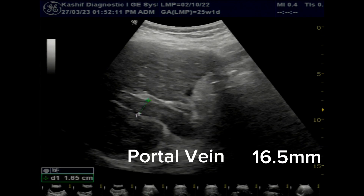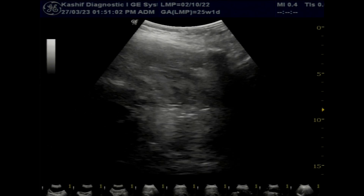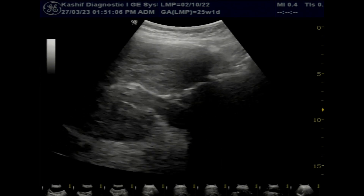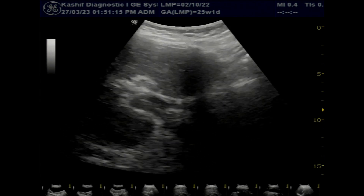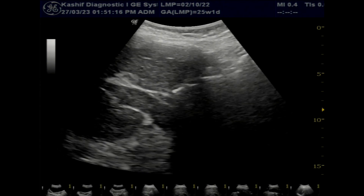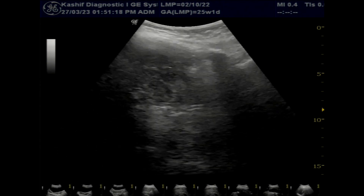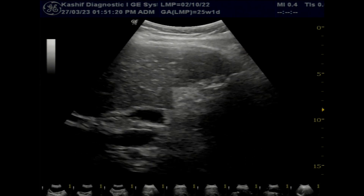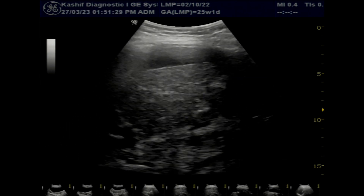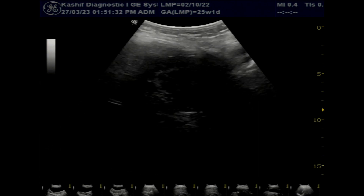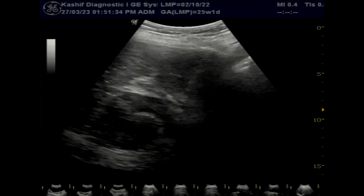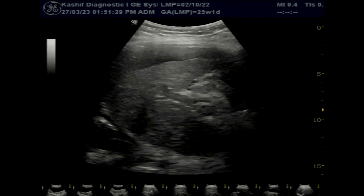Portal vein thrombosis in this case is mainly located in the main portal vein. It can extend into segmental hepatic branches, and in severe cases, if thrombosis extends up to the superior mesenteric vein, there can be bowel ischemia. Portal vein thrombosis frequently occurs with cirrhosis of the liver, more commonly in viral cirrhosis. Other causes include malignancy, abdominal sepsis, and pancreatitis.